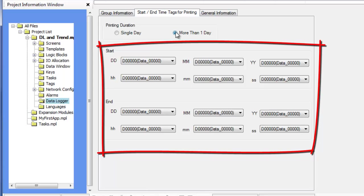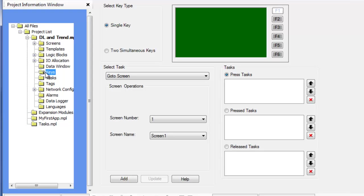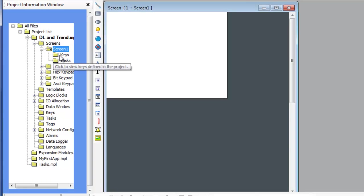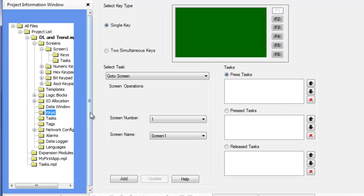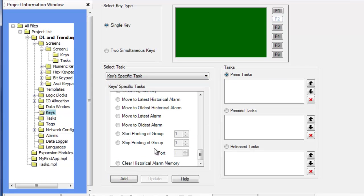During operation, the HMC will print a report of all data collected within the period selected when the start printing task is initiated. After configuring how the printout will look and what portion of the captured data to print, the final step is to configure activation keys. These activation keys are used to start and stop printing. The keys can be function keys, either global or screen dependent, or touch screen buttons using the multitask buttons. Create a function key or multitask button with the key-specific task start printing of group number and port number. Create a function key or multitask key with the key-specific task stop printing of group number and port number.